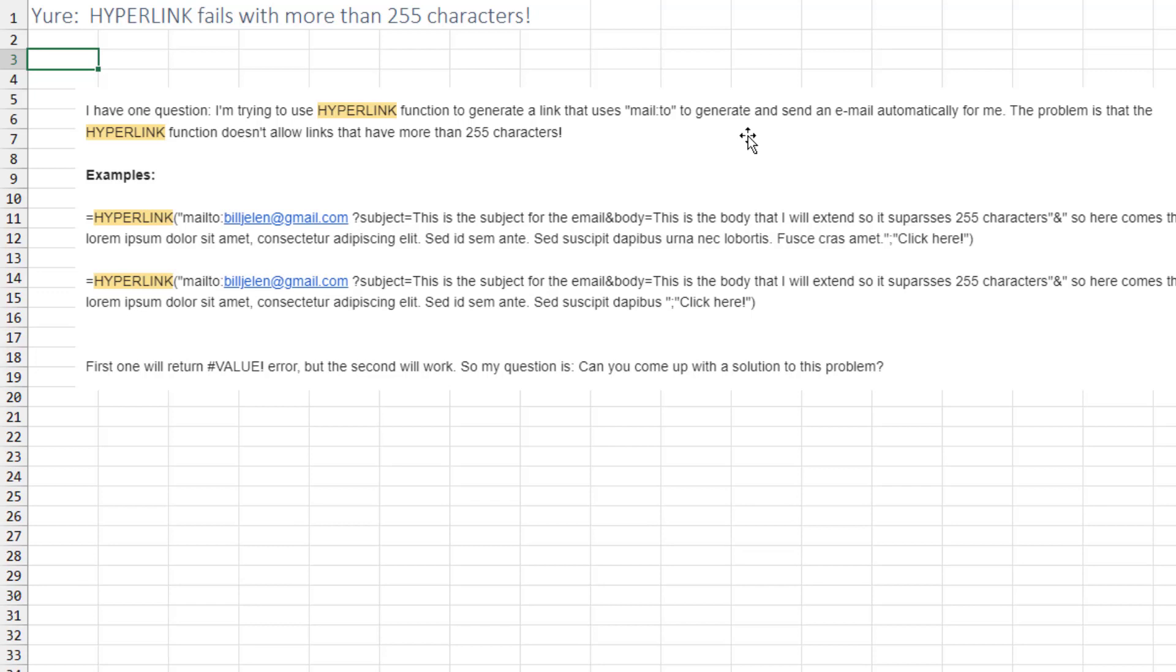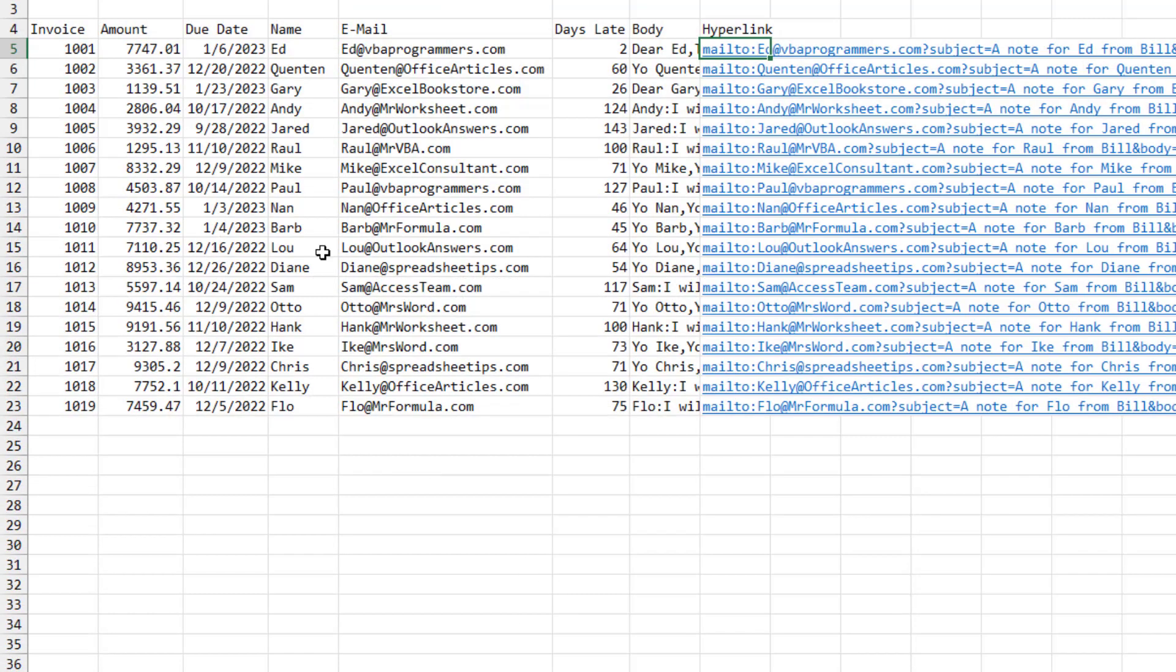He is trying to use the hyperlink function to send an email. And while it's working a lot of the time, there is a very annoying 255 character limitation.